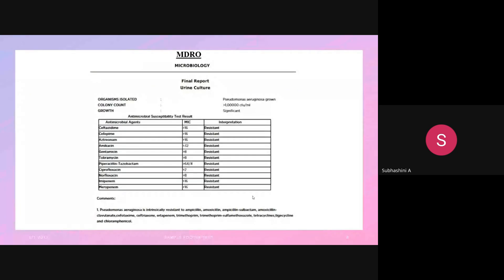Here is a sample culture report — a urine culture showing the organism isolated as Pseudomonas aeruginosa. In this report, all cephalosporins, monobactams, and other antibiotics show resistance, so it is considered an MDRO. By examining a culture report and looking at which antibiotics are resistant, we can identify whether the organism is an MDRO or not.